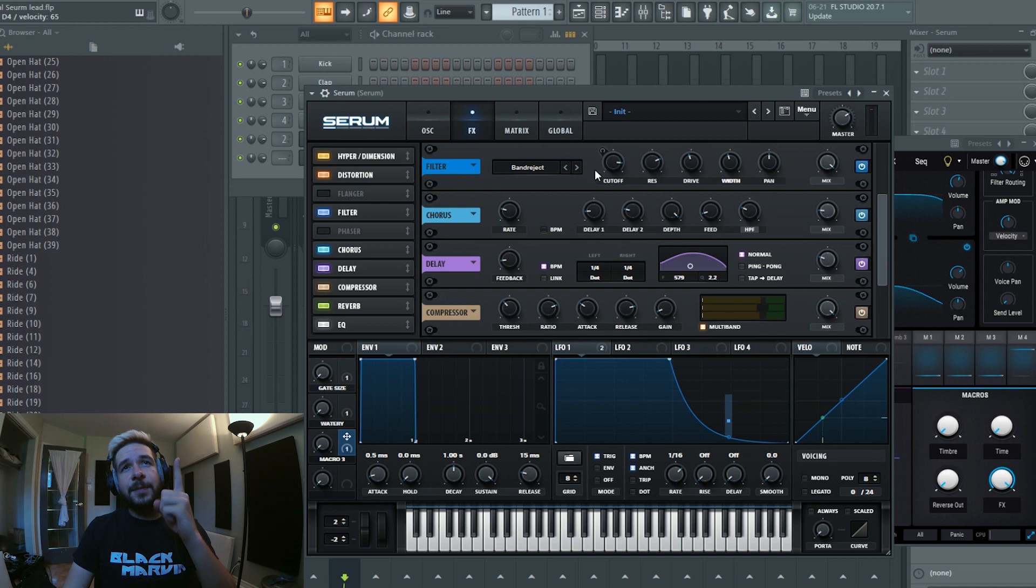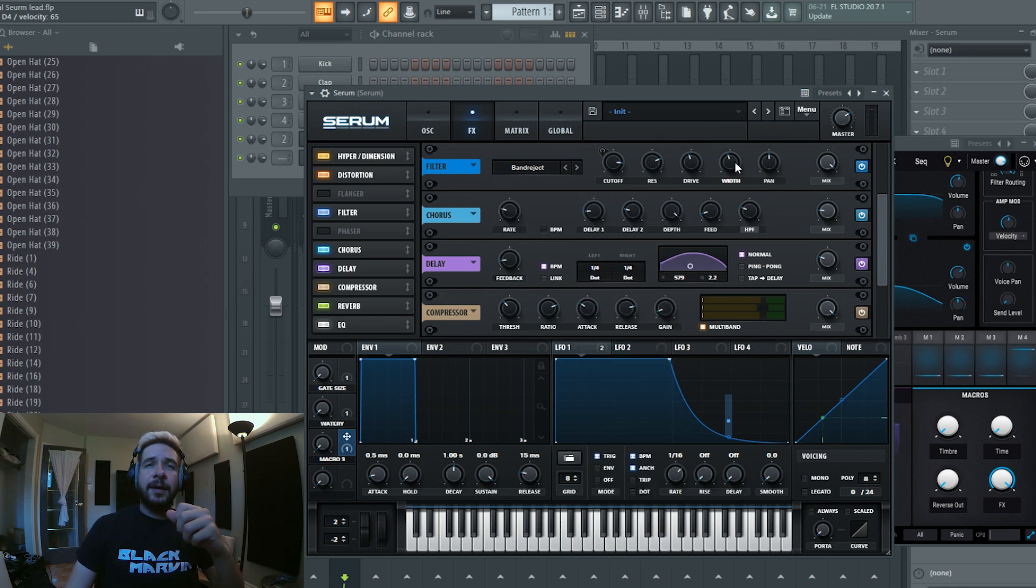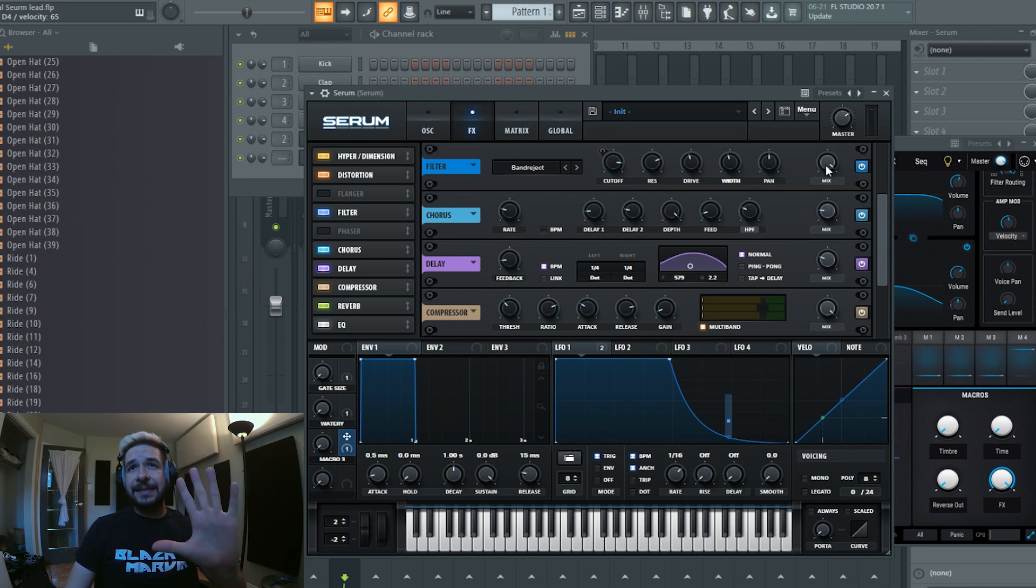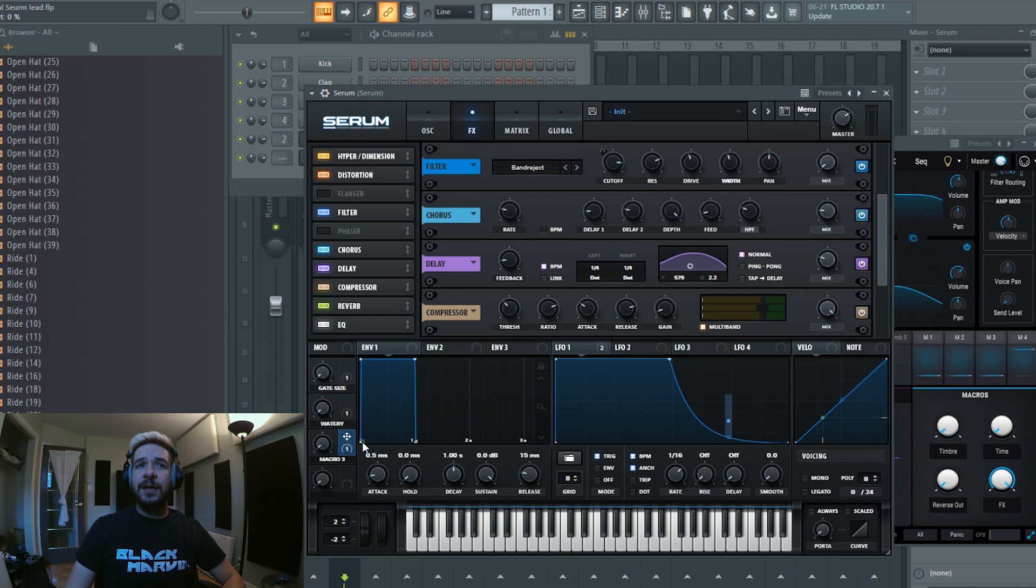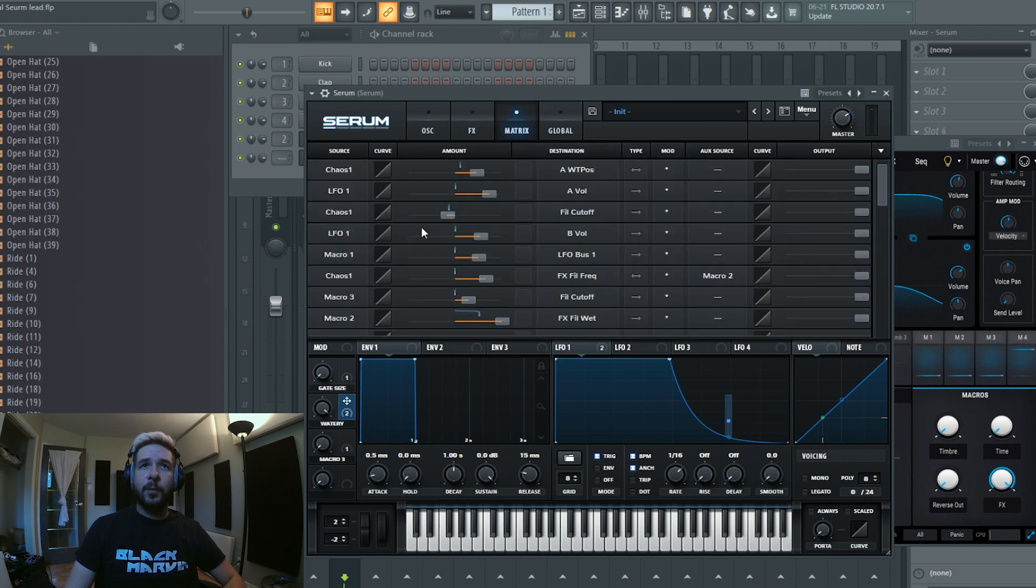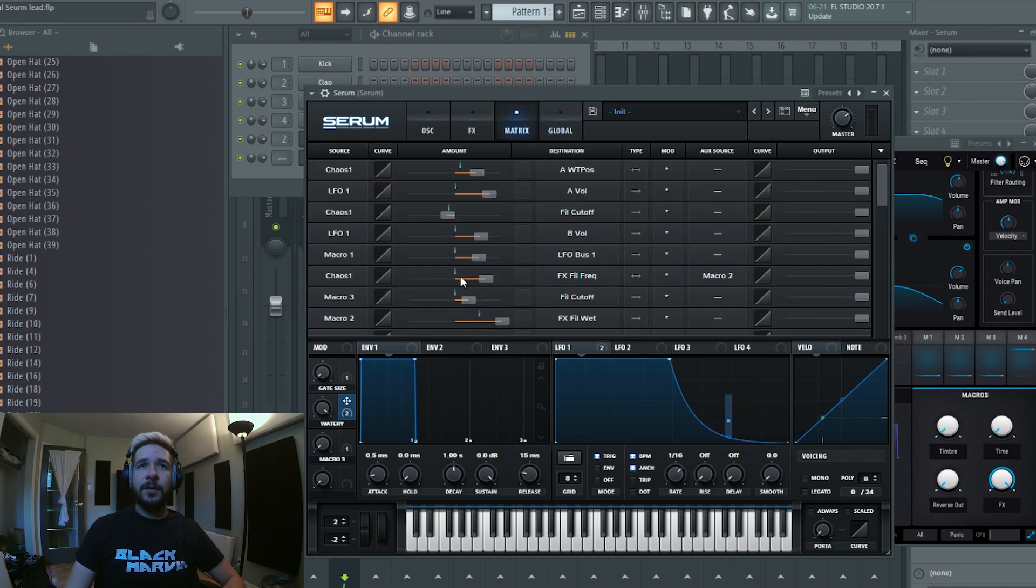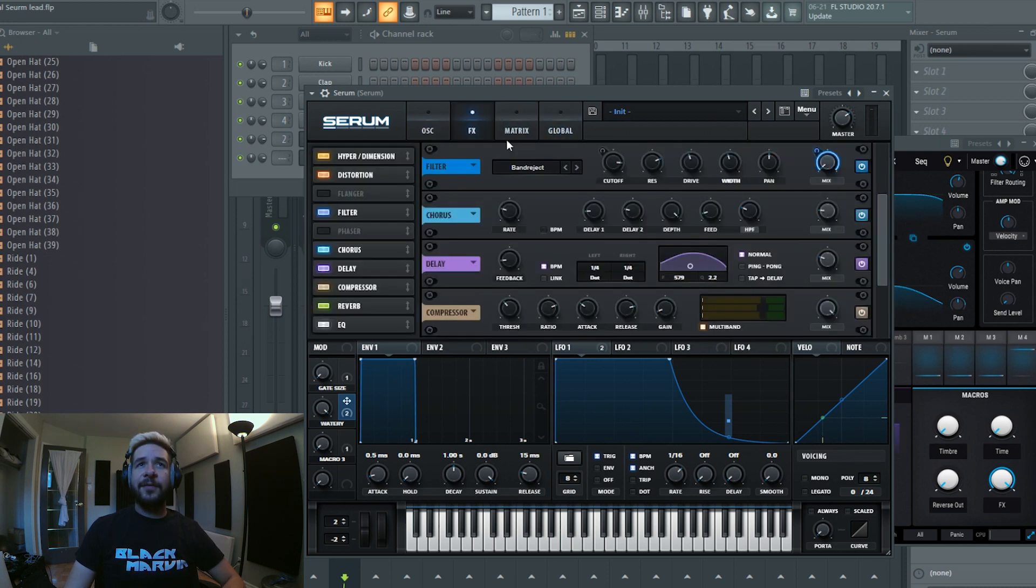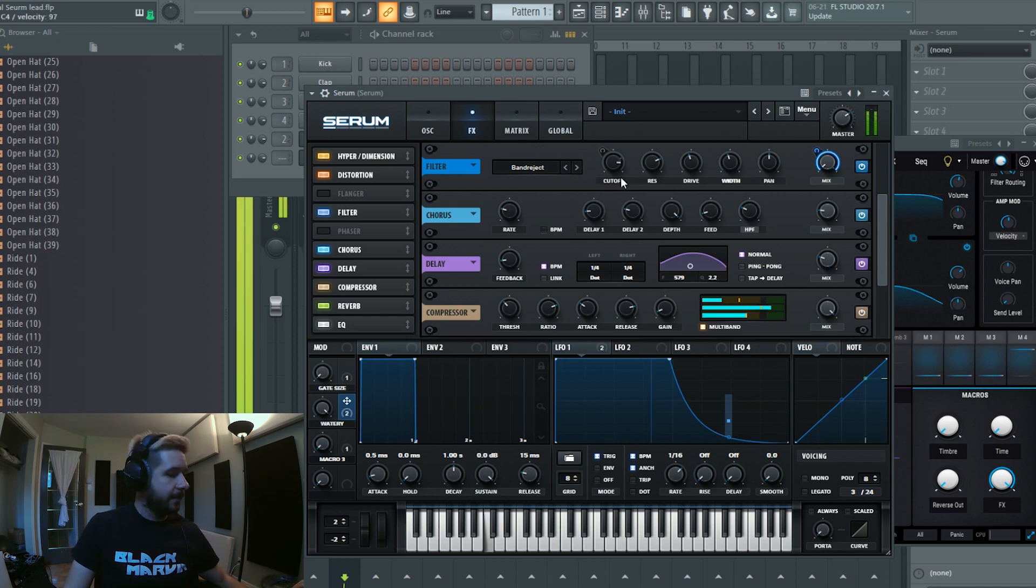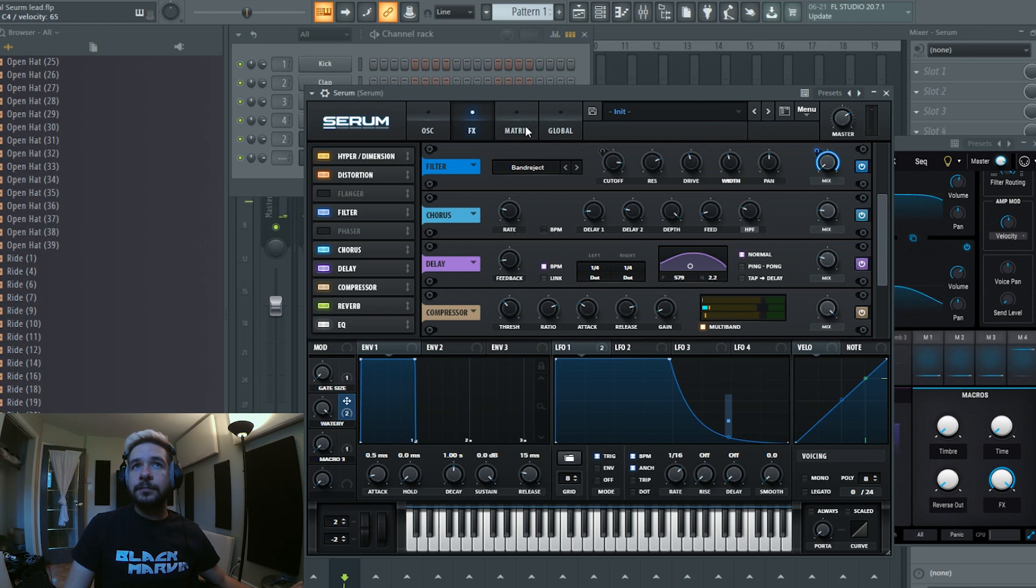There's a band reject going on, and right now it's doing nothing. It should be like this, and when we activate it, we activated 100 percent. What it does is that the chaos one is modulating the filter frequency of this guy right here, so you're going to see the band reject moving.